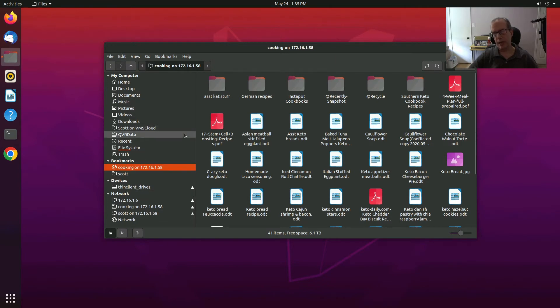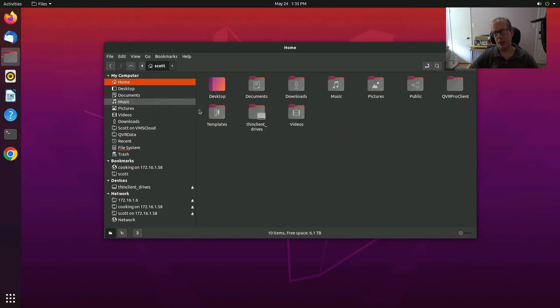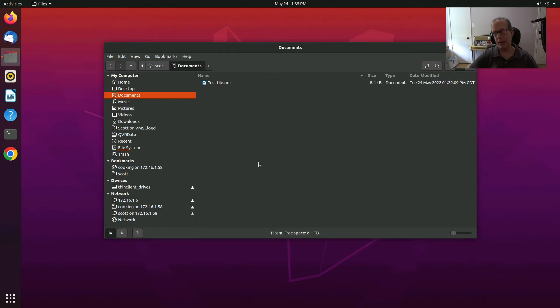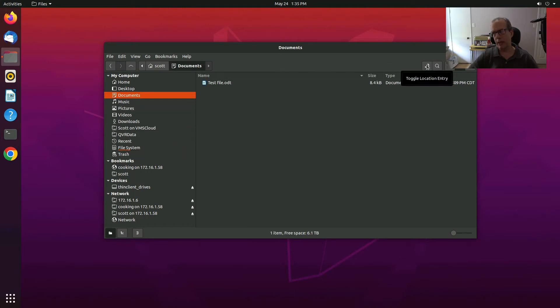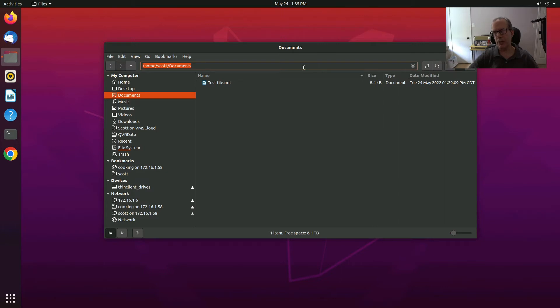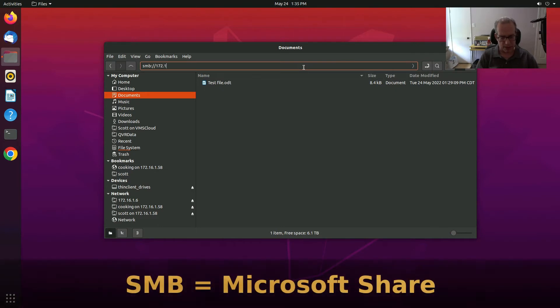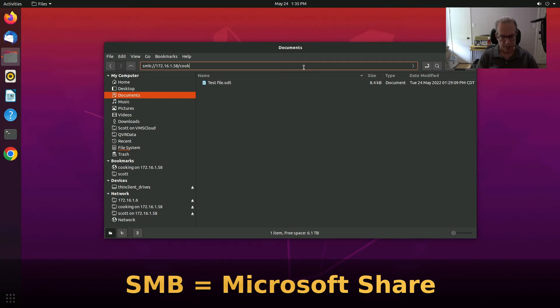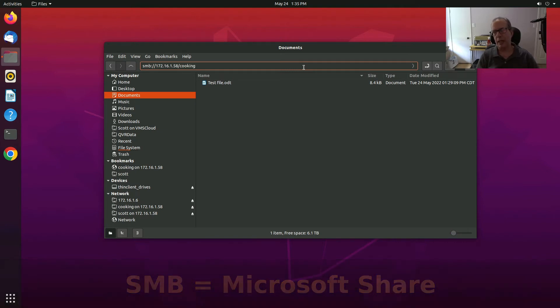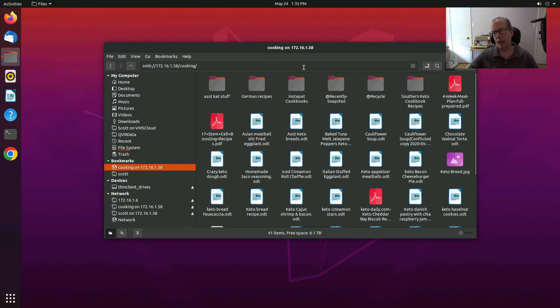And we can remove this. So now we don't have any shortcut to that. If we go back home and we go to Documents, what would it take to go ahead and create a Cooking icon? Well, we can go over here to the Toggle Location entry, and I could type in SMB colon slash slash 172.16.1.58 forward slash cooking. And that is the address for the Cooking file share, and there it is.